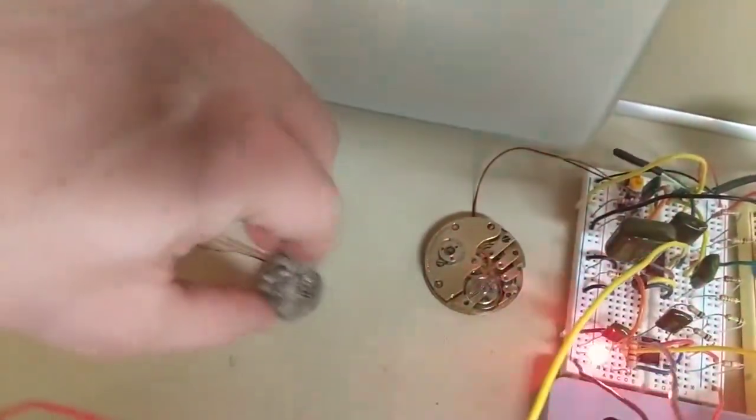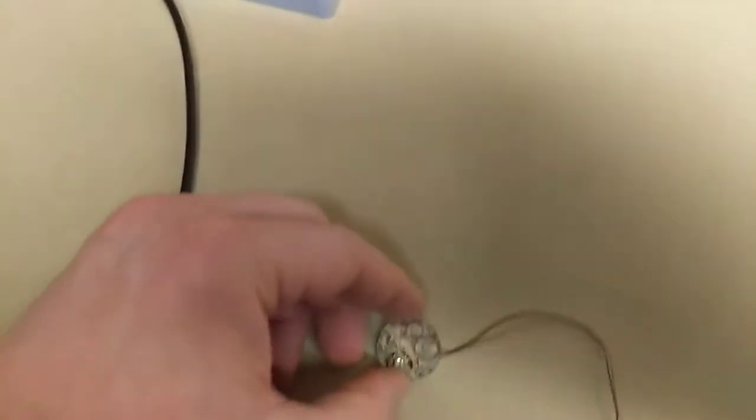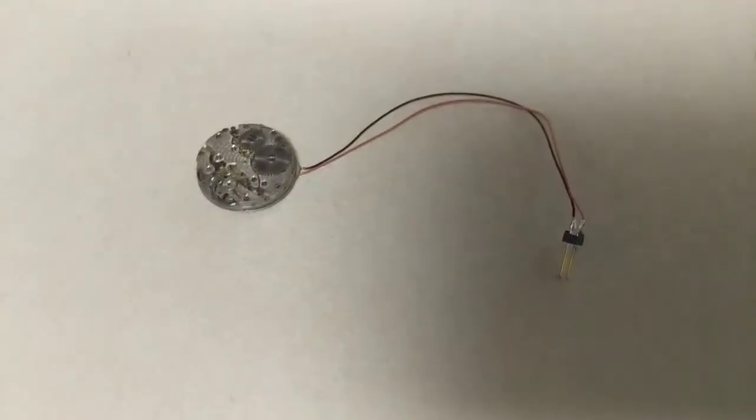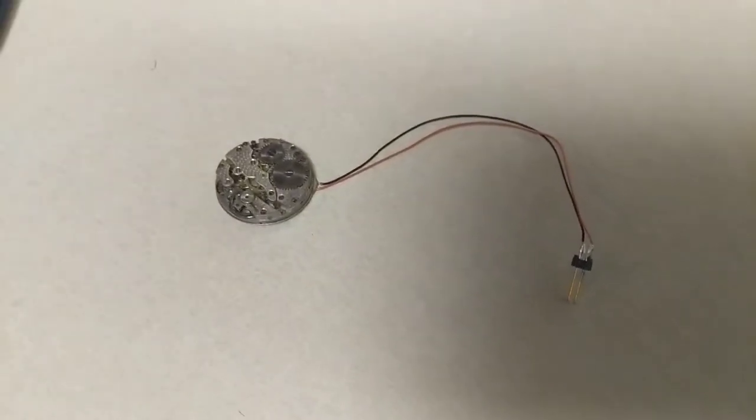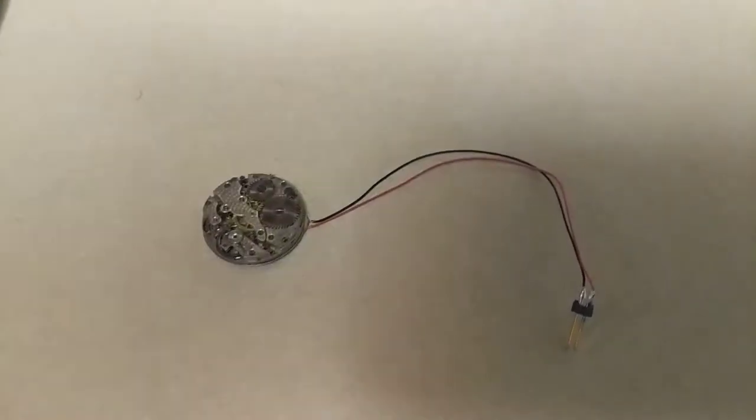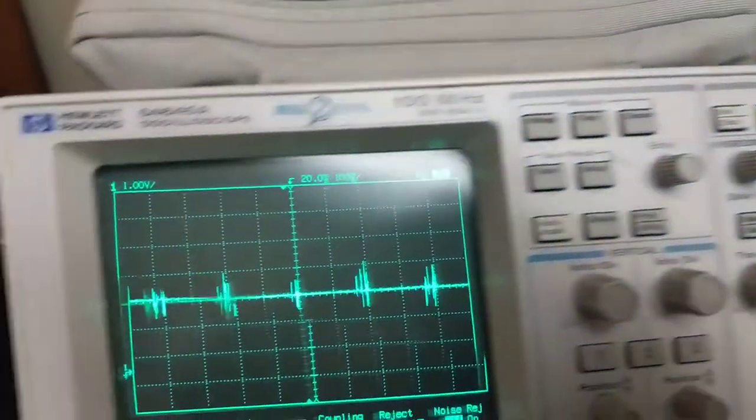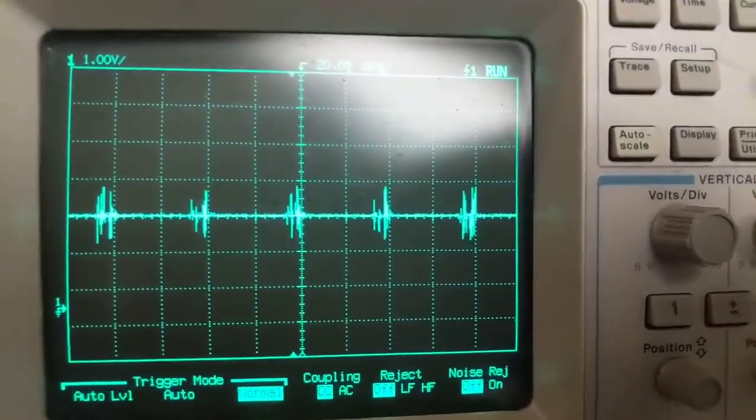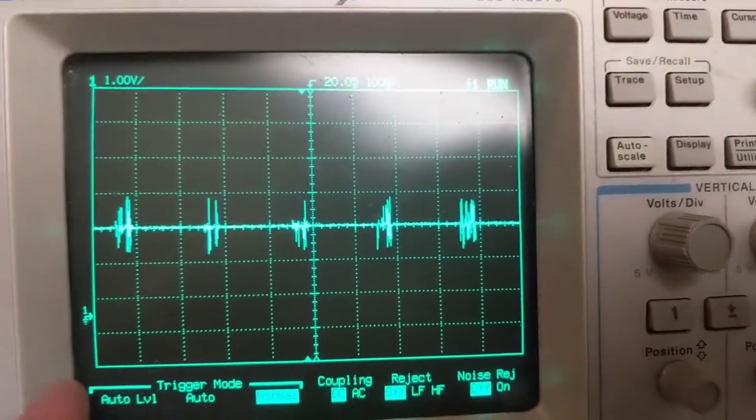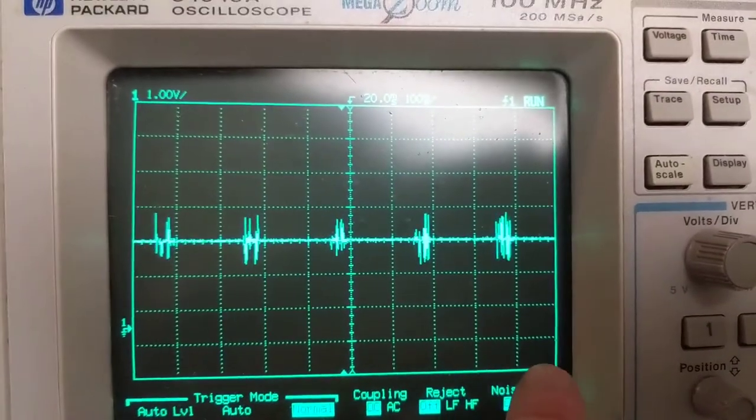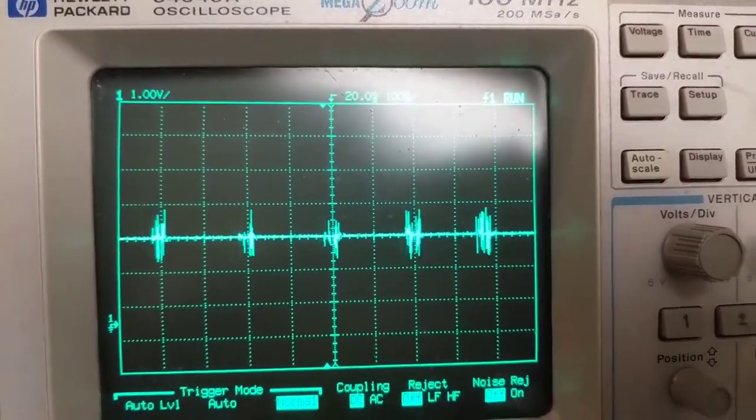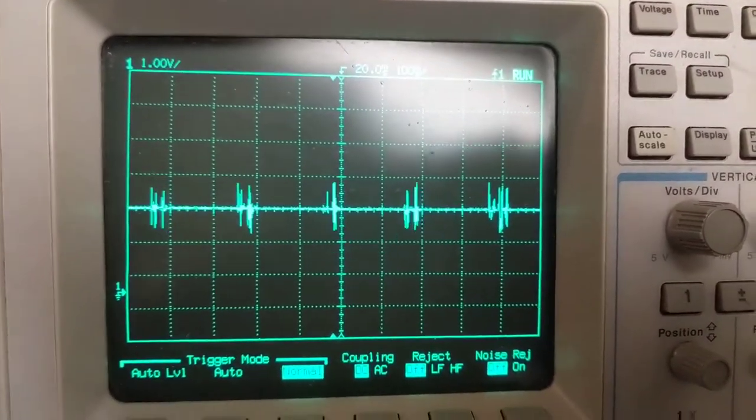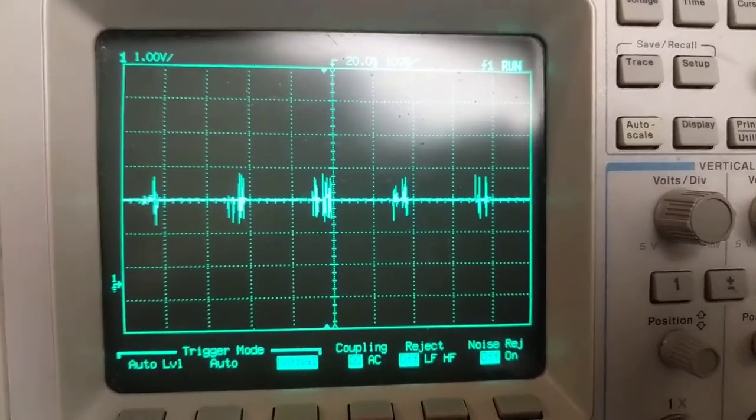And so basically what I'm doing with this little contact microphone is I pick up the vibrations of the watch ticking, which is five times per second, and I convert that to electronic signal. And I've actually got that on the scope right now.